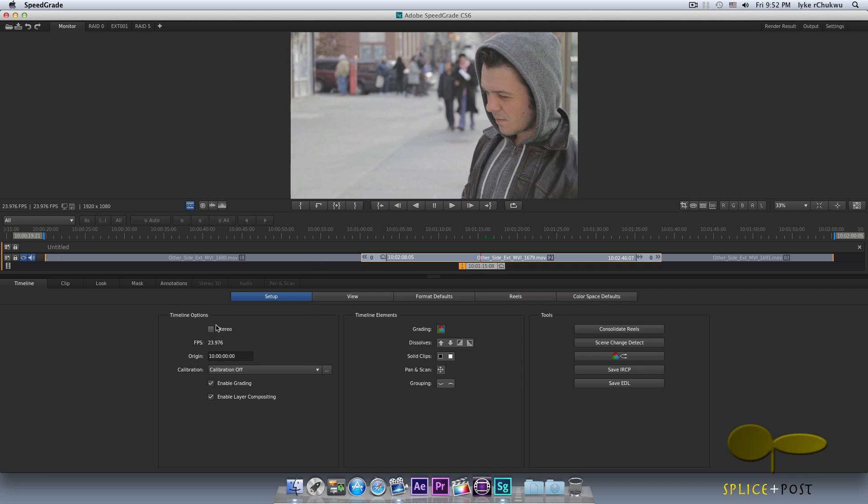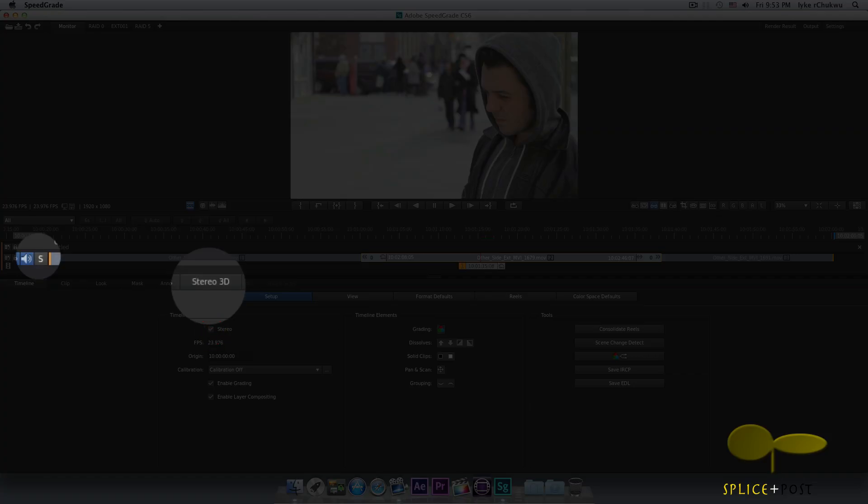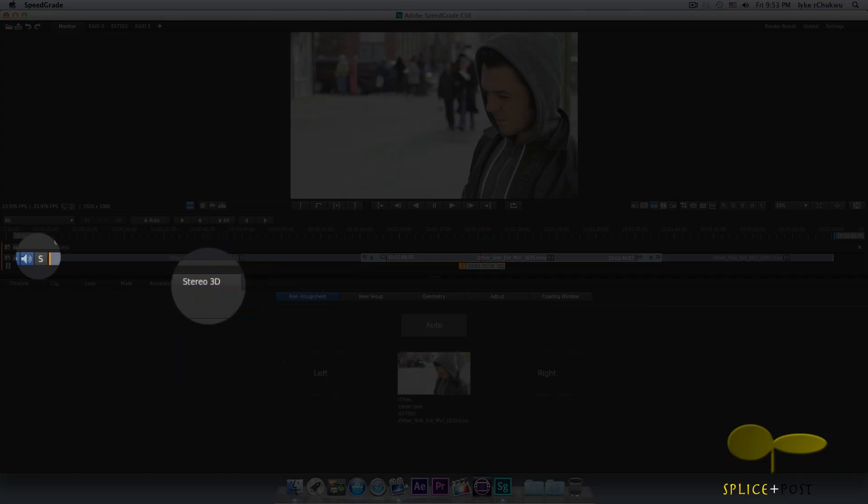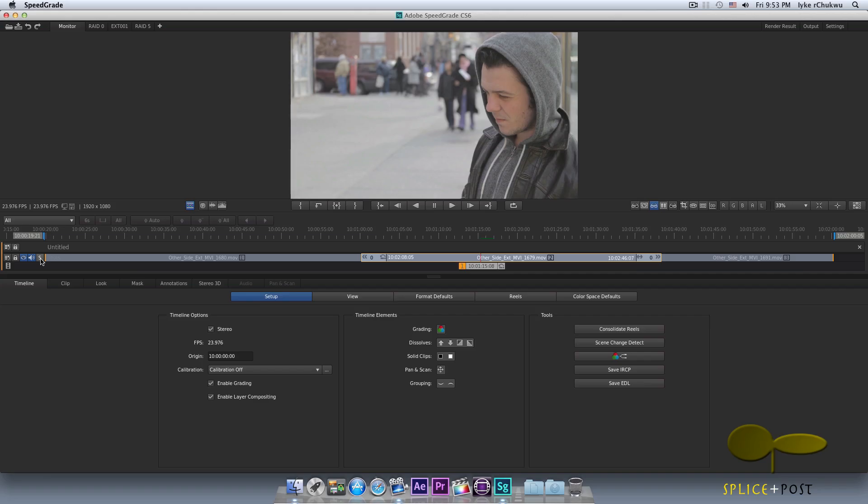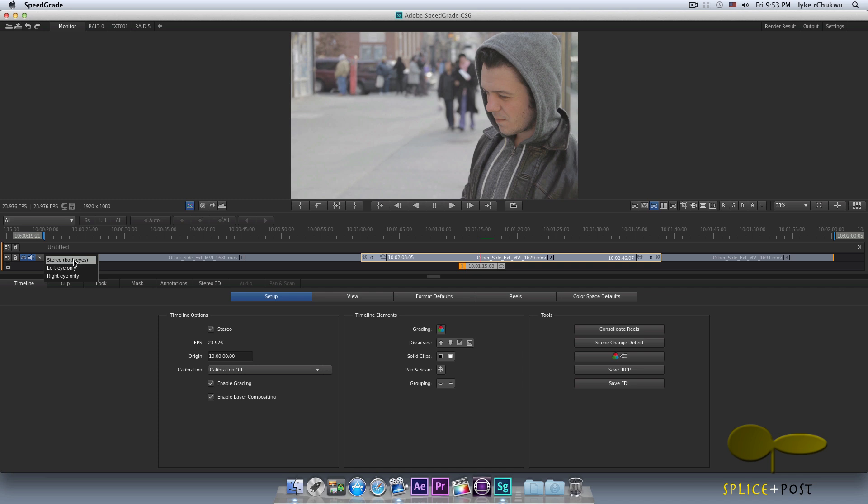Over here we have our stereo button. Now this basically, if you're working with stereoscopic 3D footage, you would want to enable this. Anytime you enable this, you're going to have the benefit of the stereo 3D tab here, and you're going to have an extra button showing up here for 3D. The button here is used to select how you want to work because usually in stereo, you're working with the left eye and the right eye footage. You can choose whether you want to grade your left eye, your right eye, or you want to grade both eyes together. We are not in a stereo project, so I would deselect this.